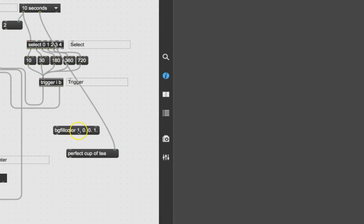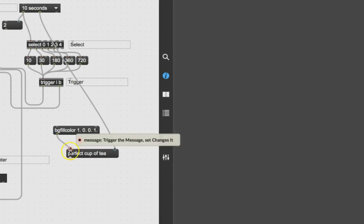The format is RGBA — red, green, blue, and alpha. Alpha means how opaque it is: one being completely opaque, zero being completely transparent. So here we have one full amount of red, zero green, zero blue, and it's completely opaque. When we send this message to 'perfect cup of tea', what do you think is going to happen?